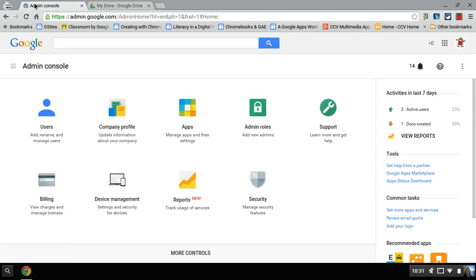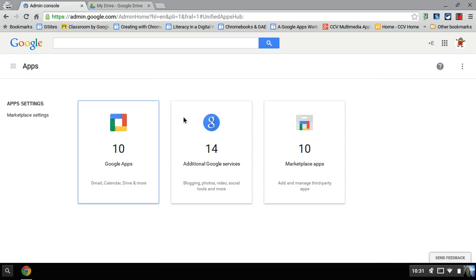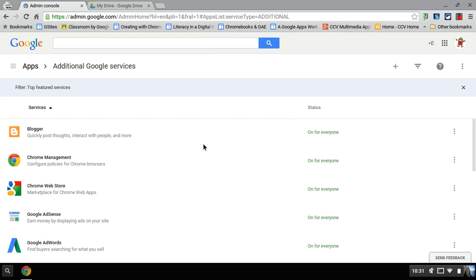have them check. And what they would do is log in as an administrator. They would go to the console, click on apps, and then it wouldn't be here in the regular. But if you go to additional services,